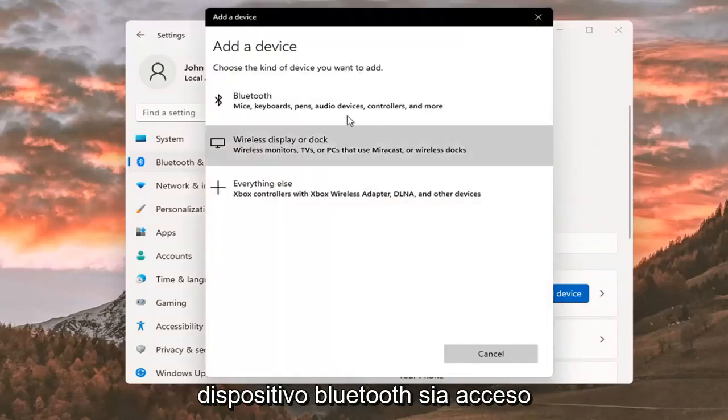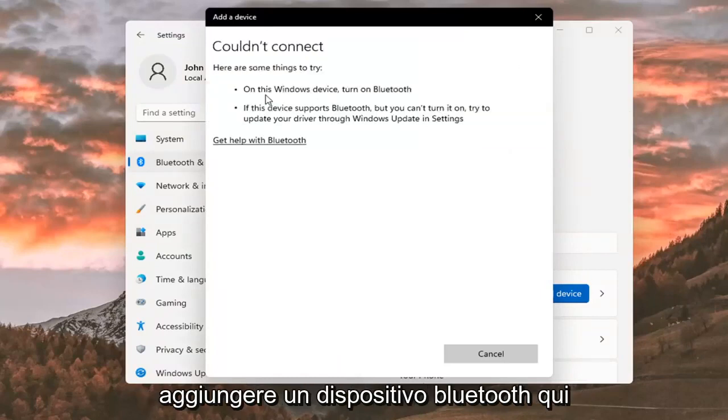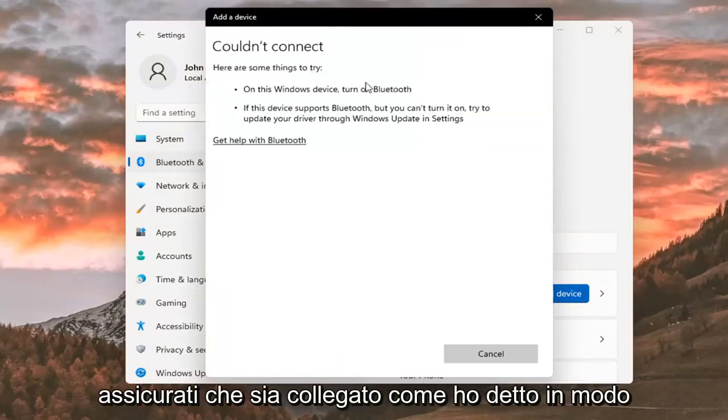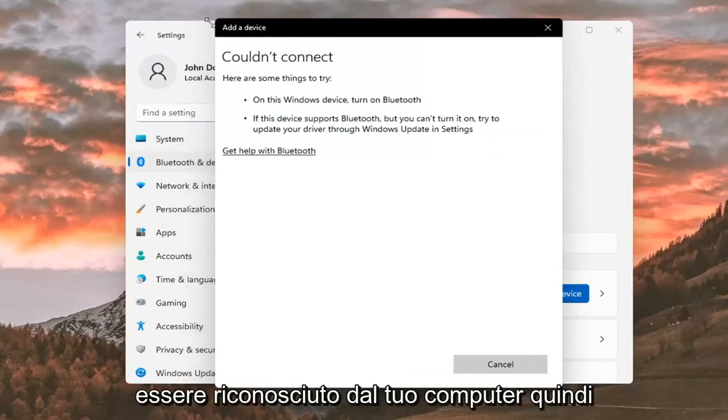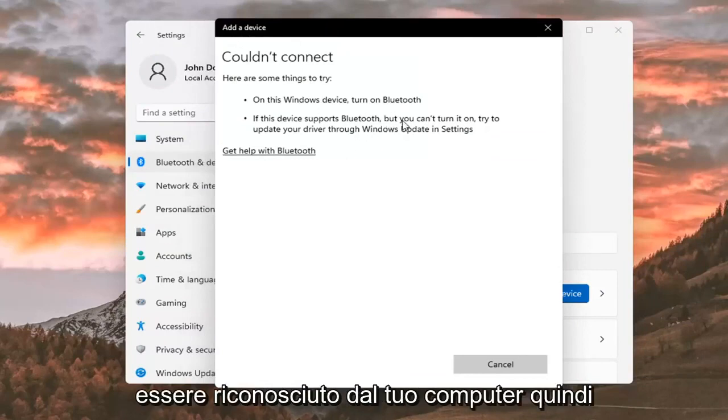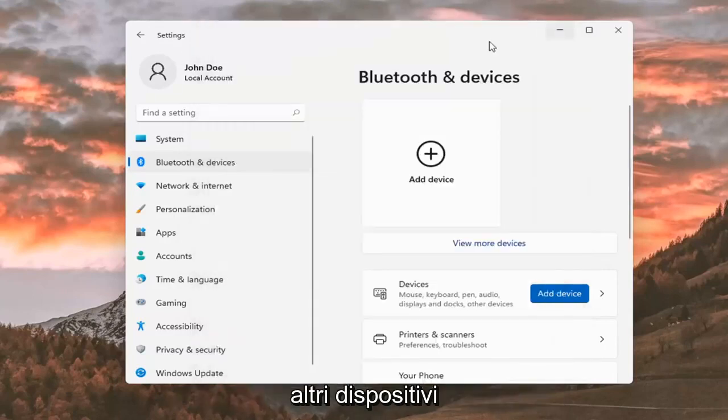Make sure your Bluetooth device is turned on, in which case you can go ahead and add a Bluetooth device here. Make sure it is connected so that it will be recognized by your computer. Make sure it is turned on and available to be accessed by other devices.